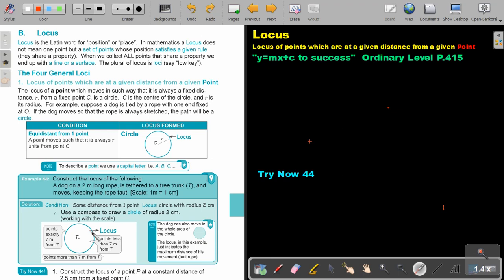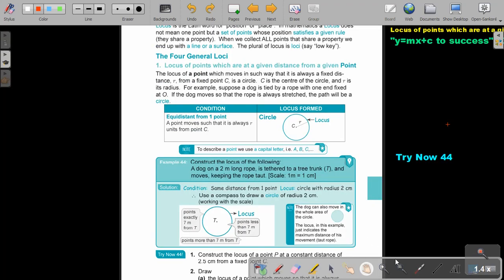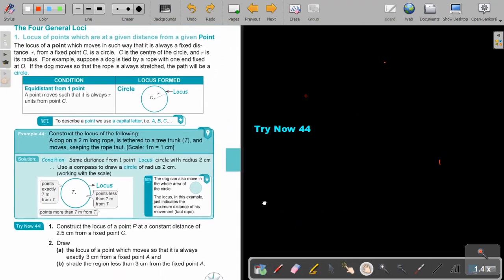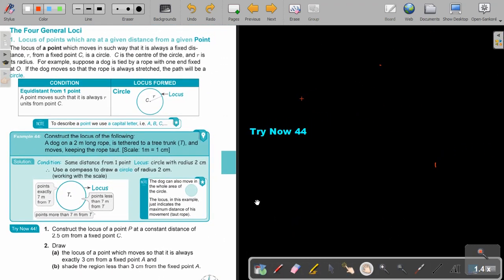That radius will be 2 and that will represent my locus. The dog can also move in the whole area of the circle. The locus in this example just indicates the maximum distance of his movement. I want you to stop the video. Use your construction instruments and I want you to do for me Try Now 44 number 2. You can continue the video as soon as you are finished.